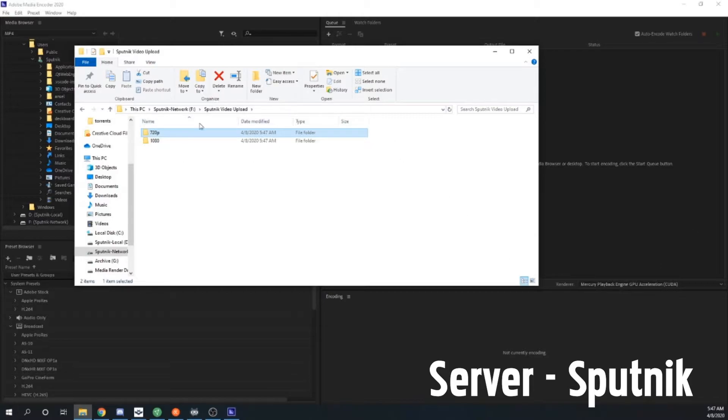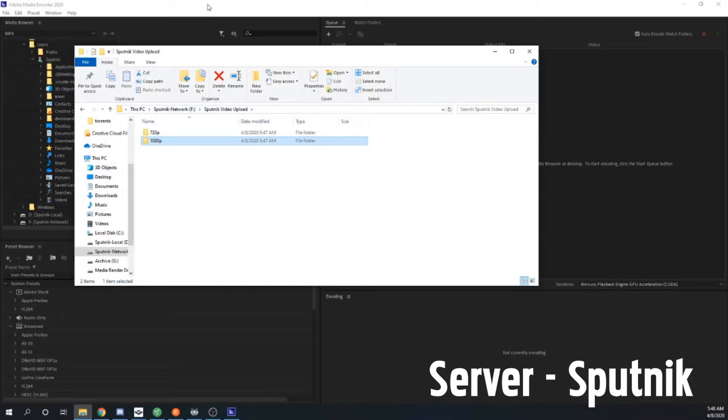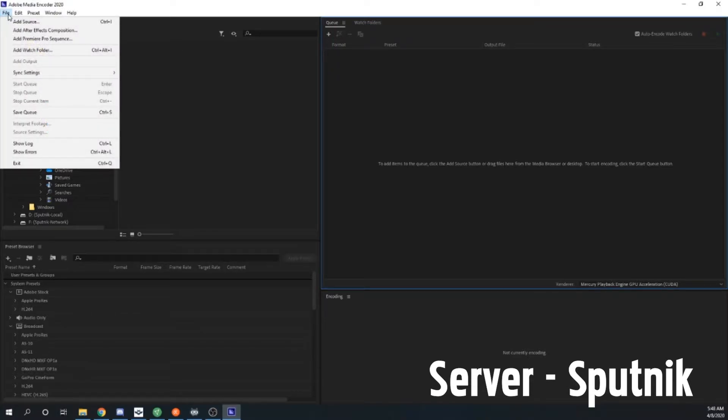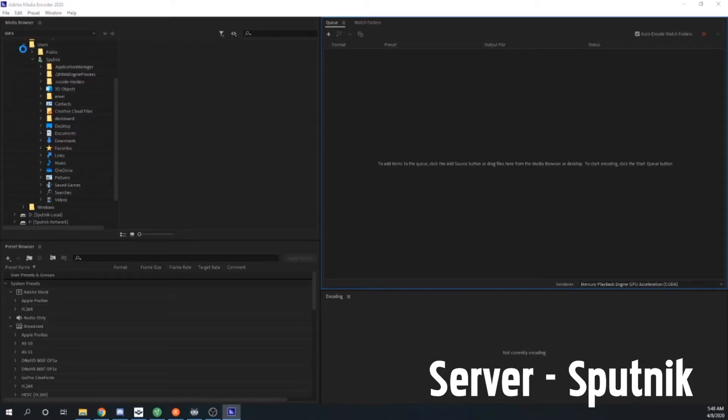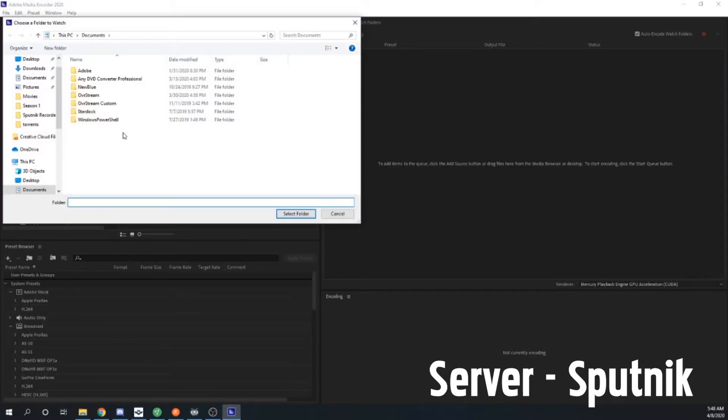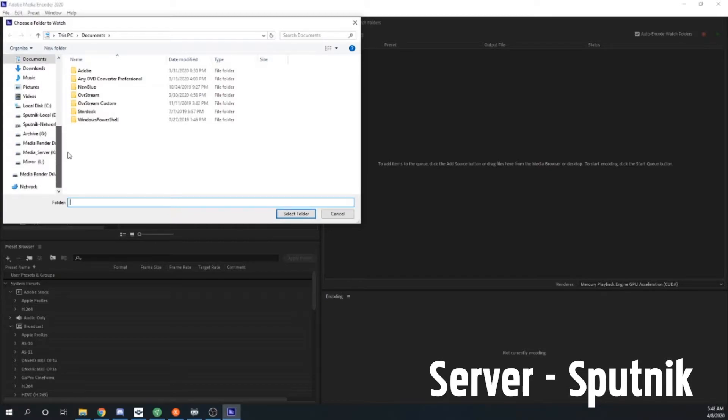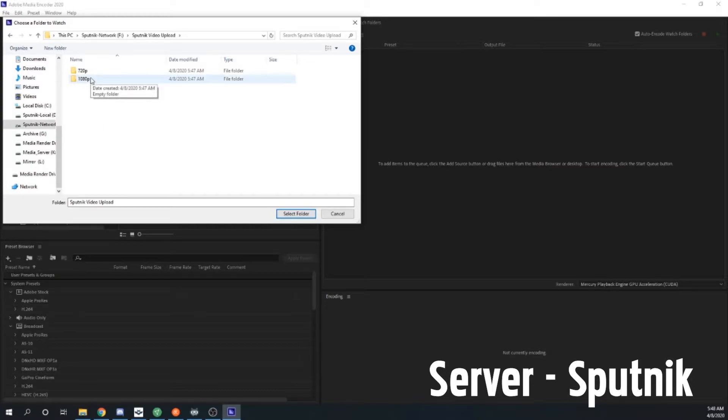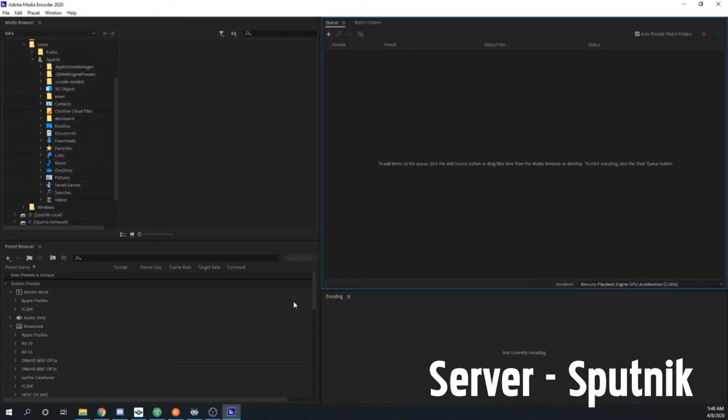So now we've got our two folders here. Let's call that 1080p just for the sake of consistency, and now we can go to Adobe Media Encoder. So we want to set up a watch folder. We're going to go File and then Add Watch Folder. It's going to bring up our normal documents but we're going to come down to Network and we're going to say you're going to watch this folder. We want to watch our 1080p folder, and then we're just going to say select that folder.